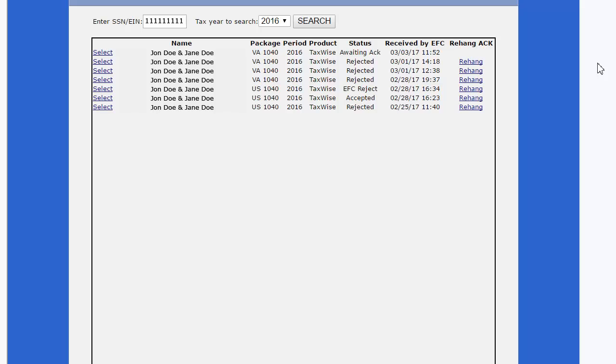In this example, I will click rehang for the most recent US 1040 acknowledgement.